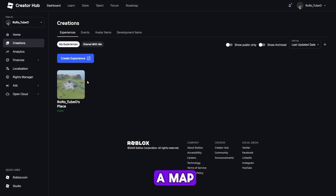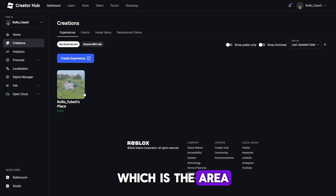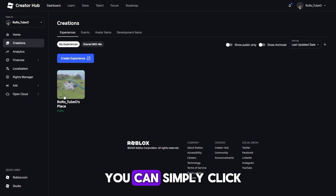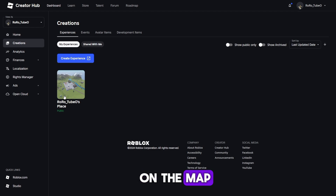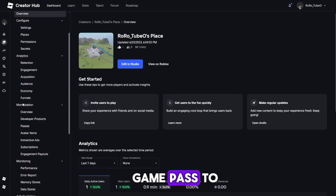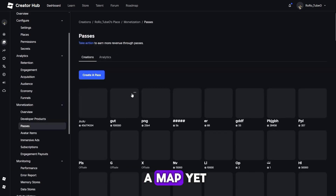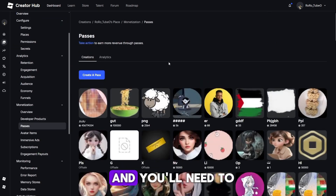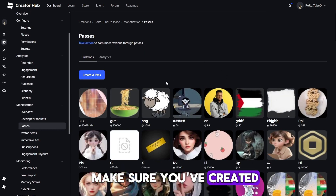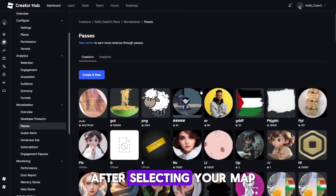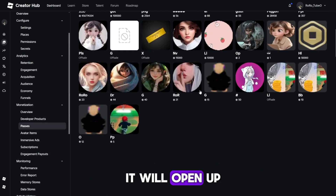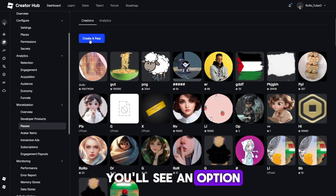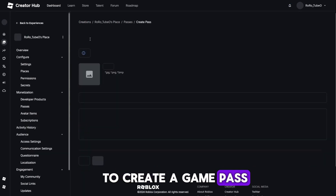If you already have a map, which is the area in Roblox where you can build or place items, you can simply click on the map you want to add the Game Pass to. If you haven't created a map yet, this step won't work, and you'll need to make sure you've created a map first. After selecting your map, it will open up to a page where you can make changes.